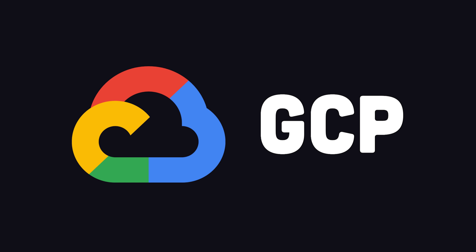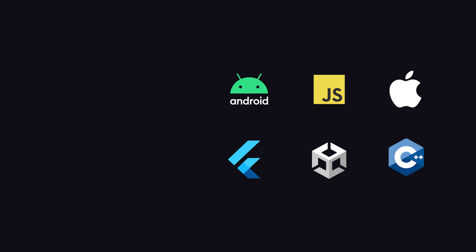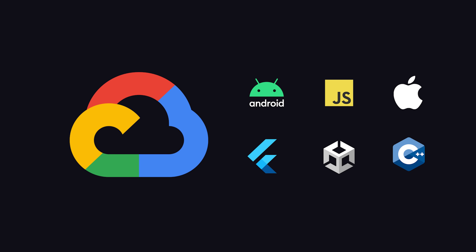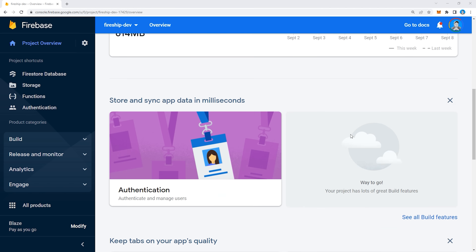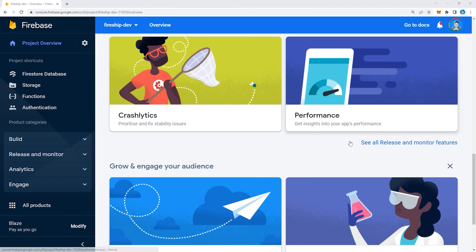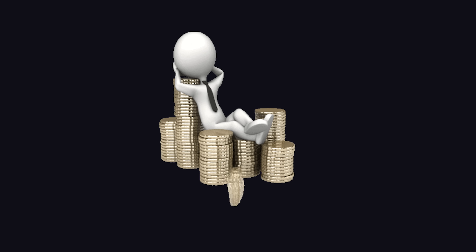These infrastructure pieces are hosted by Google Cloud Platform, and what Firebase does is provide SDKs for front-end applications like JavaScript, iOS, Android, Flutter, Unity, etc., so developers can access them without having to architect, deploy, and maintain their own server-side code, which either requires a ton of manual labor, or trillions of dollars to hire engineers to do it for you.